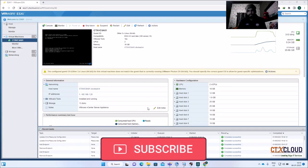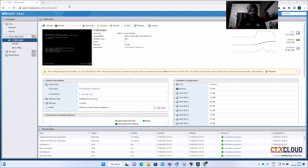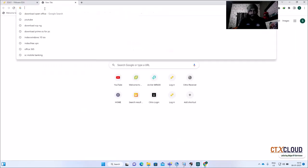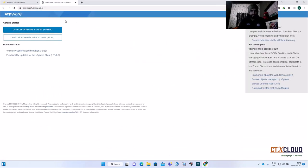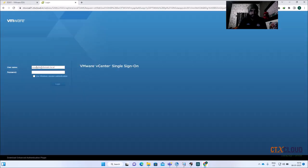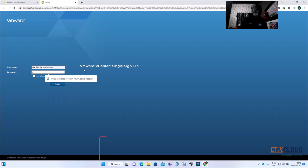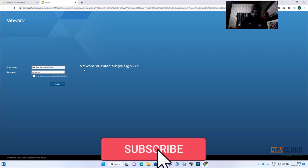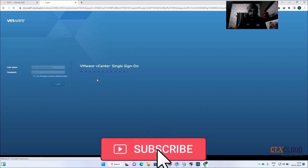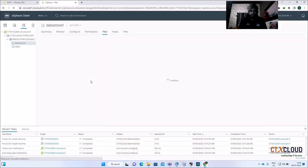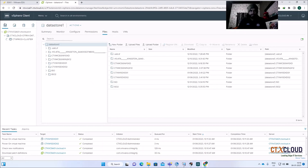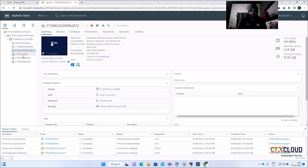My vCenter is back after login. Let me quickly log into my vCenter — just type the vCenter address and you can see the vCenter login screen. Enter the credentials and just wait for the login. You can see that I am inside my vCenter.